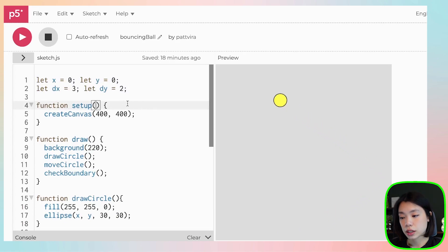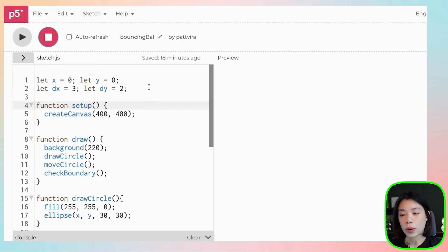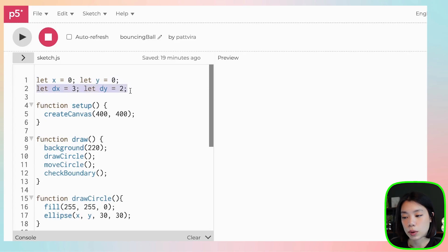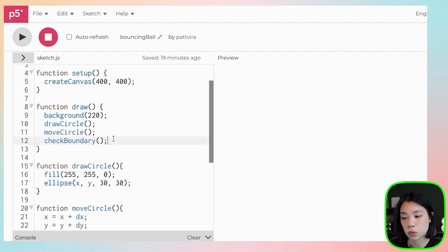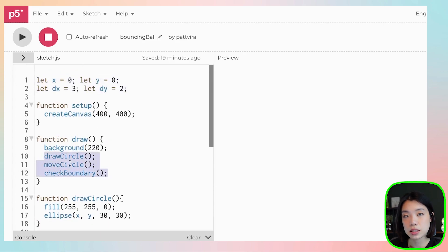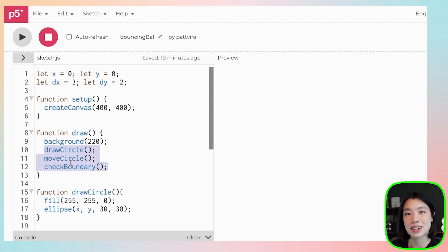If you take a closer look at this program, it is actually written in a way that is very similar to how you would structure an object-oriented program. x and y set the location of the circle, dx and dy set the speed and direction, and we have three functions that draw, move, and check the boundary of that circle. These are data and functions specific to an object — and that object is a circle. Under object-oriented programming, we emphasize an object as the main building block, and that object has its own data and functions specific to itself.